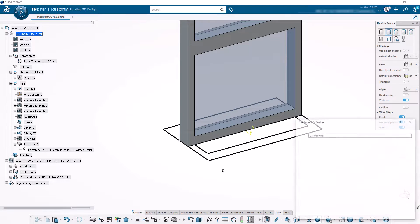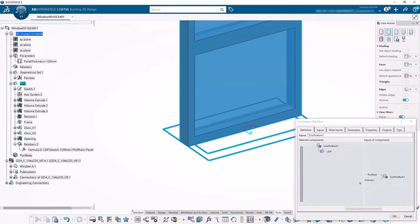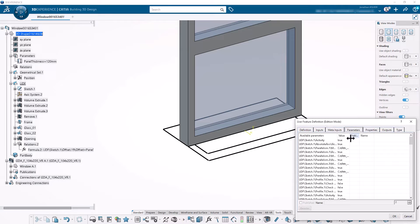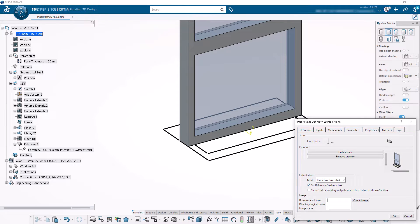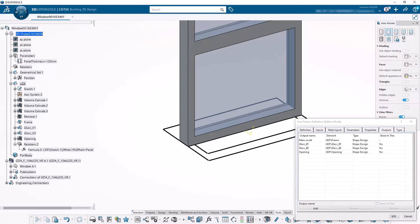Let's make the UDF. Click on the User Defined Feature button, select the geometrical set, and to make sure the parameter is used as an input and not as an included component, click on it in the window. You can verify that the Position axis system is the only input to this UDF. Make sure that the parameter PanelThickness is selected as a parameter, and let's make sure the outputs of the UDF match the frame, glass, and opening modeled in the previous steps. The UDF has been created and we can go on to create our engineering template.